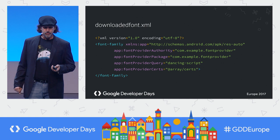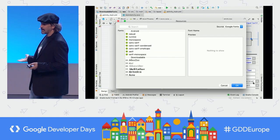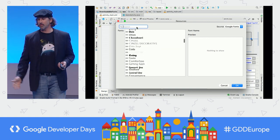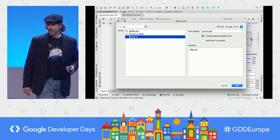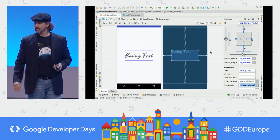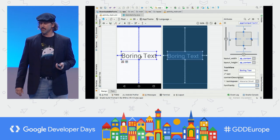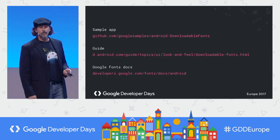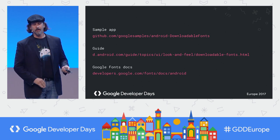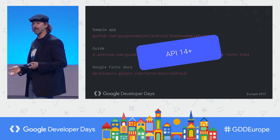We've also done full integration into Android Studio. You select more fonts, see Google Fonts, search for one — for example, Yesteryear — say downloadable font, and it shows up in the layout editor. It adds two files to the project. Check out the sample app, the Google Fonts docs, and the guide on developer.android.com. Downloadable fonts are also supported in API 14+.